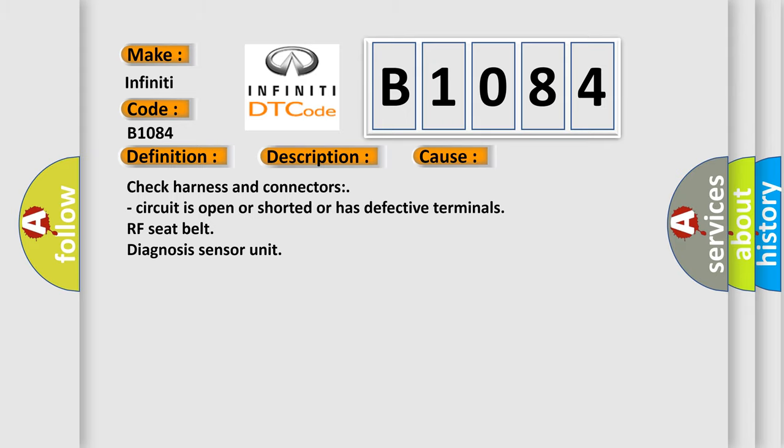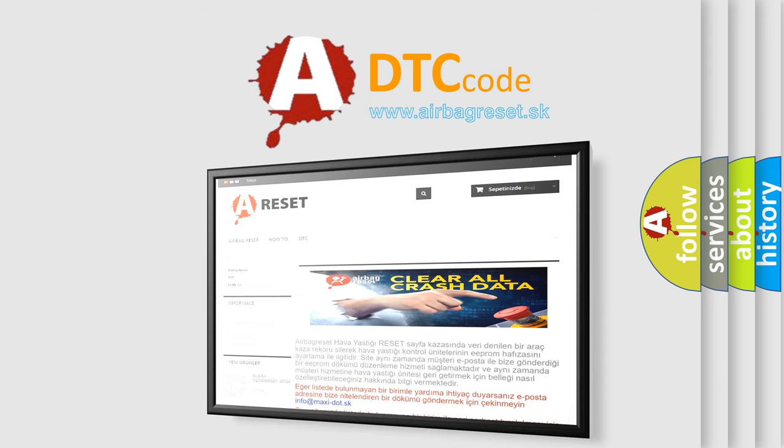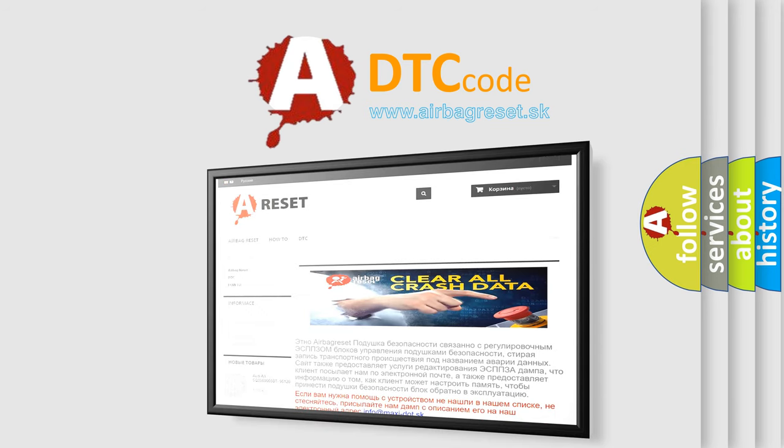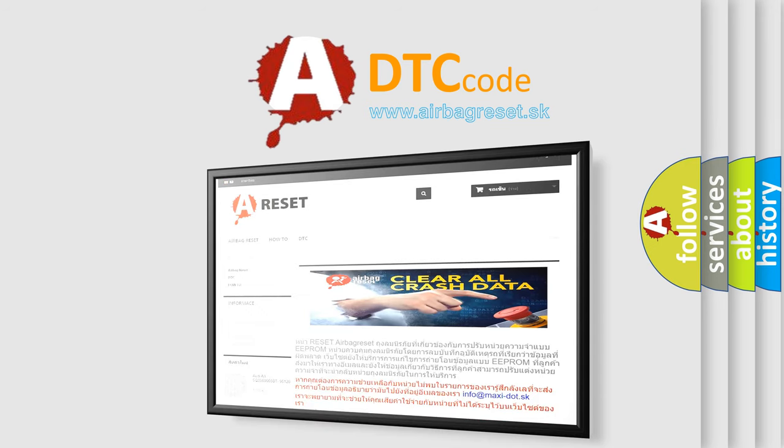The Airbag Reset website aims to provide information in 52 languages. Thank you for your attention and stay tuned for the next video.